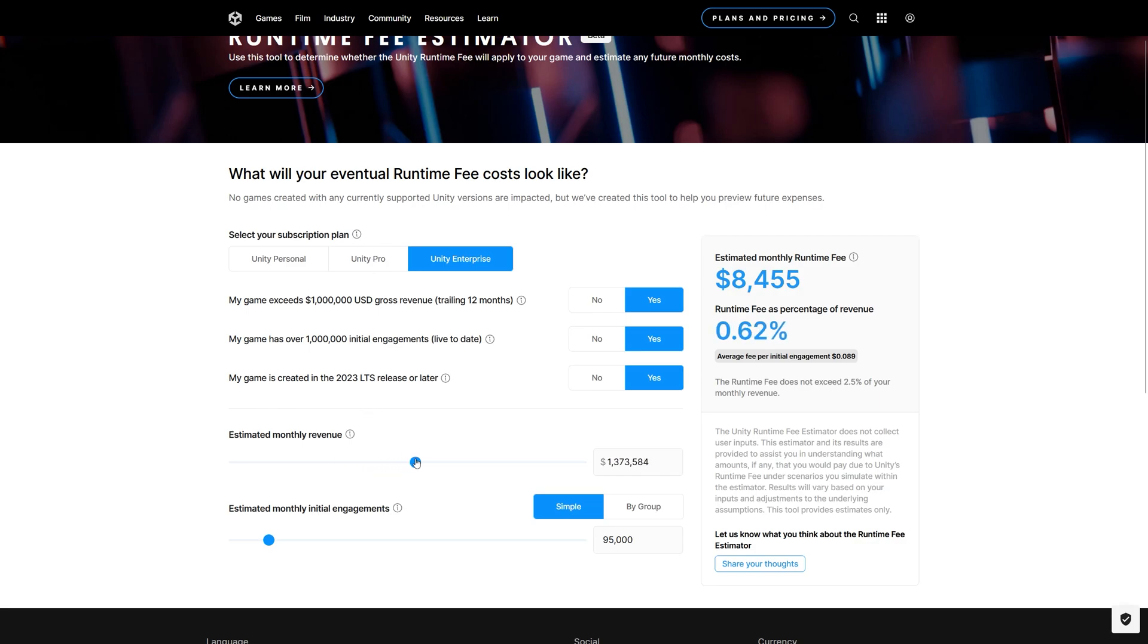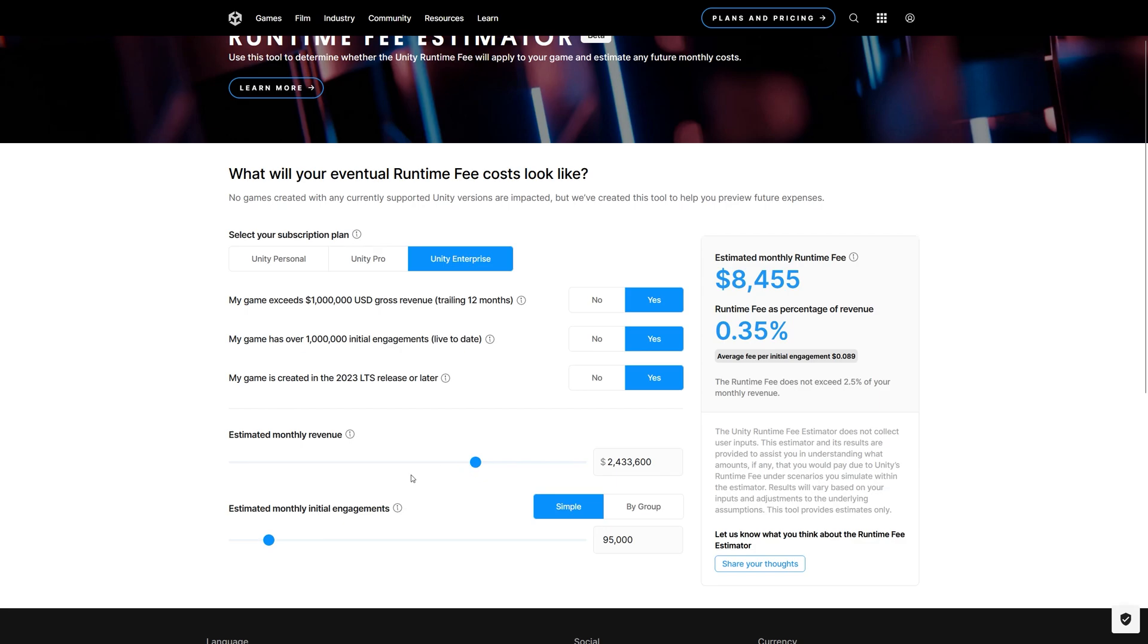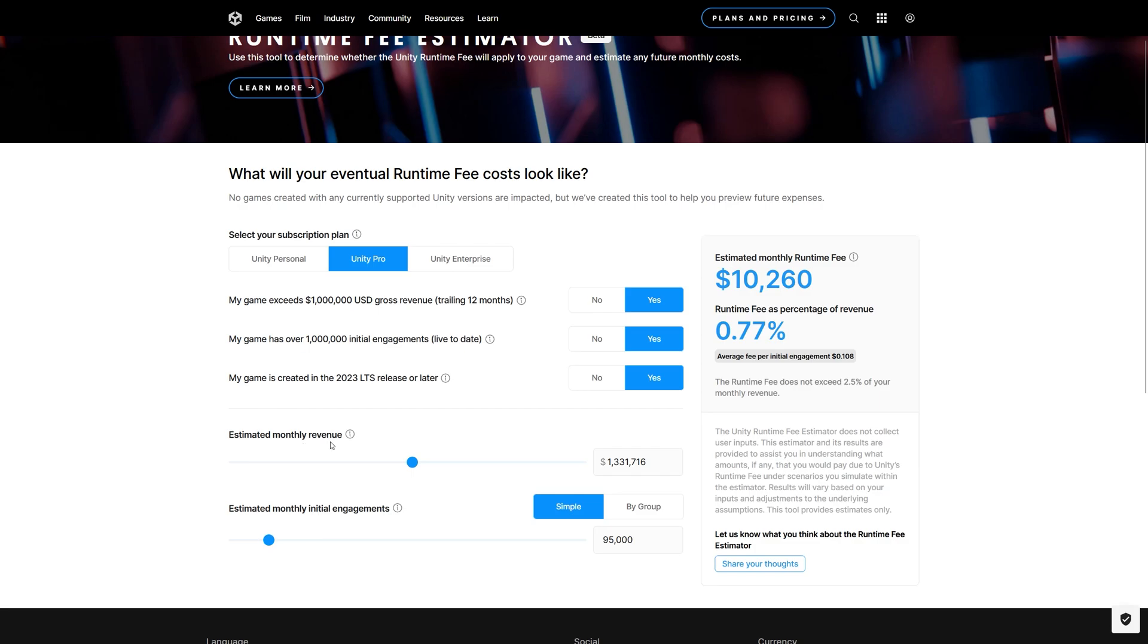So based on the Unity version and based on the monthly estimates, as you can see, the more you generate, the less the runtime fees. So based on each different scenario based on the Unity version and based on the monthly estimated revenue and the engagement...